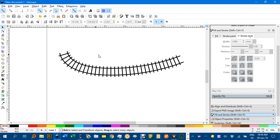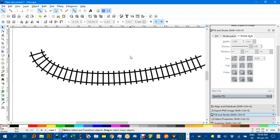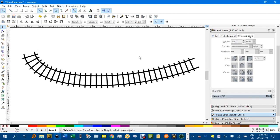OK, so there's how you can create a railway track effect using the extensions path effect editor. Thanks for watching.